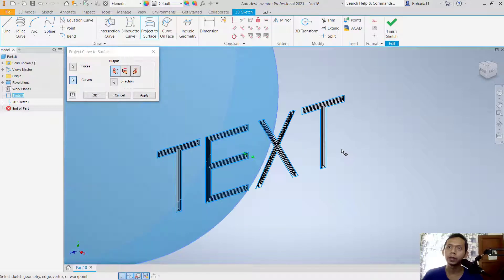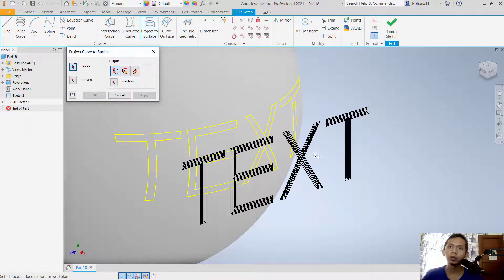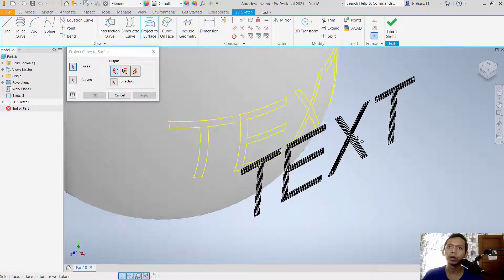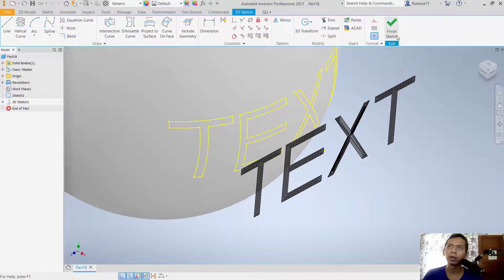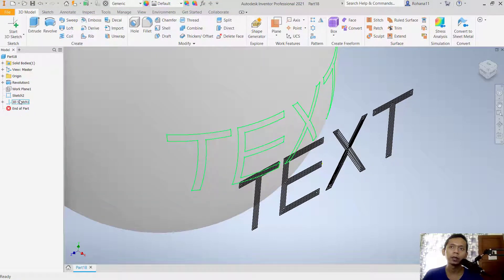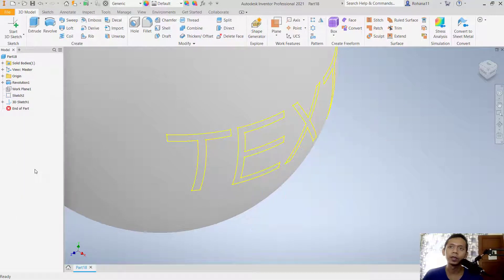Once all the text outlines are selected, click apply — it will automatically project the text onto the sphere surface. Click close to exit project to surface, then click finish sketch.